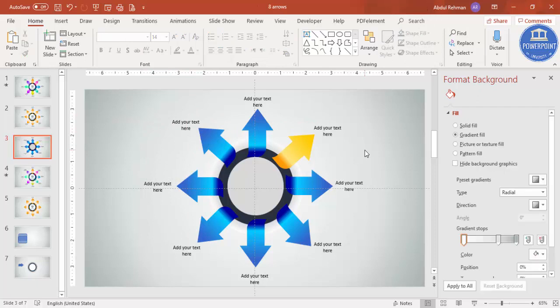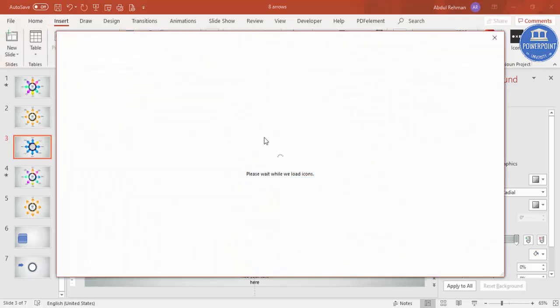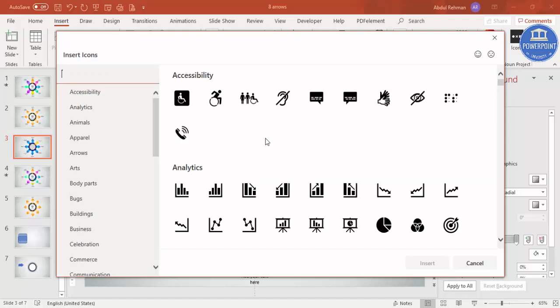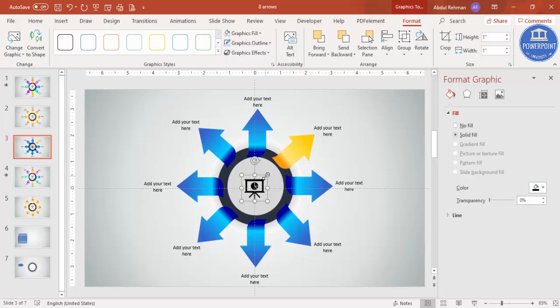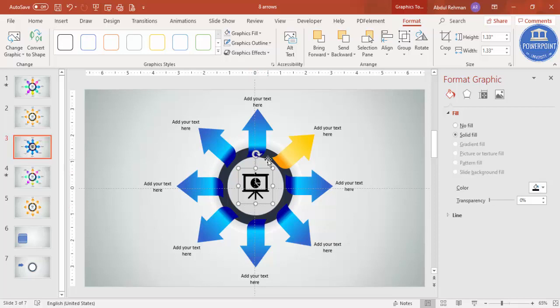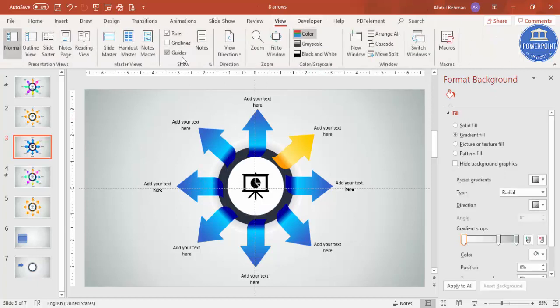The design is ready with text added. You can also add icons — go to Insert > Icons. If you're using Office 365, icons are available by default; otherwise get them from the web. Increase the icon size as needed. Change the text color to white. Remove the guides and the design looks perfect.